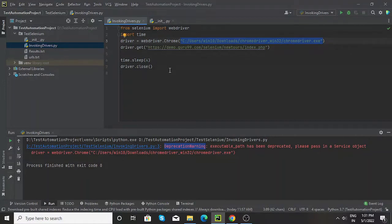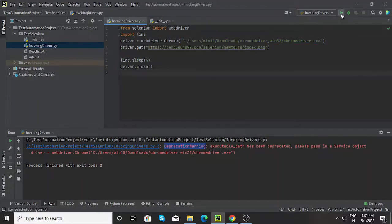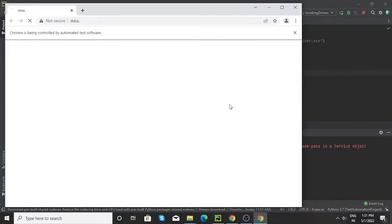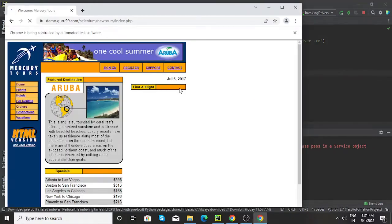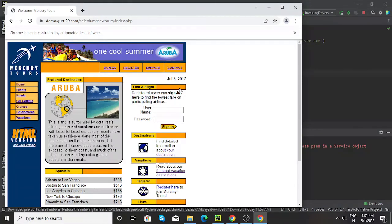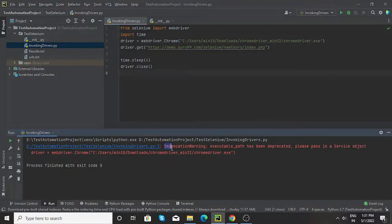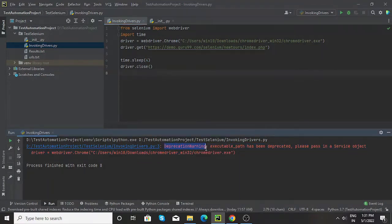So if I run this particular program, as you can see here, the chrome browser is getting launched and that particular site is also getting opened. But along with that we can see we are getting this deprecation warning.